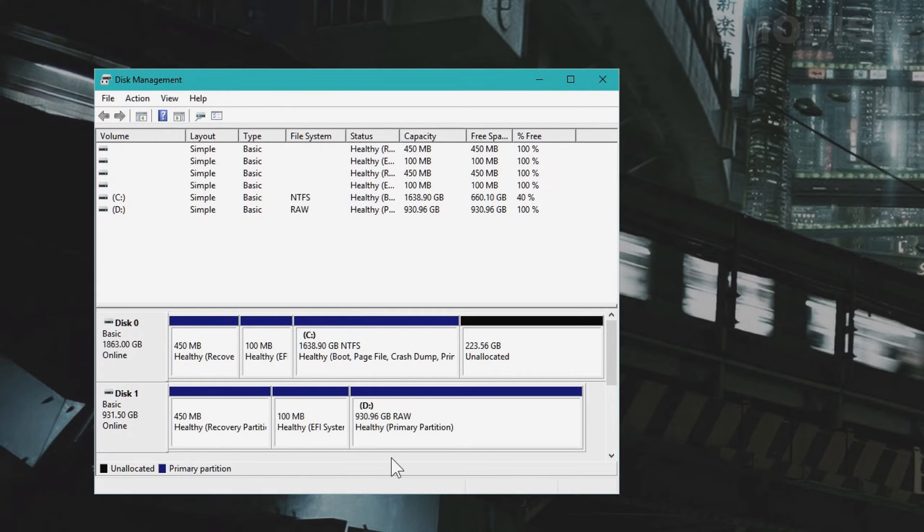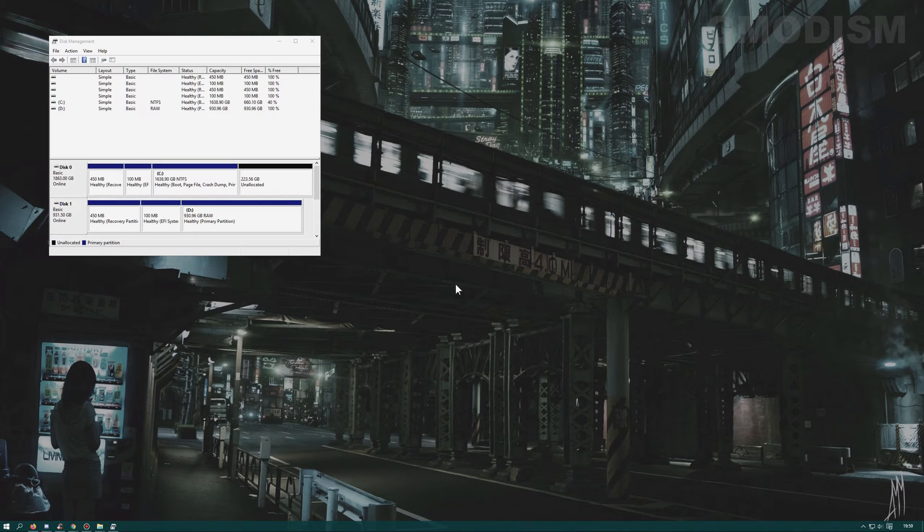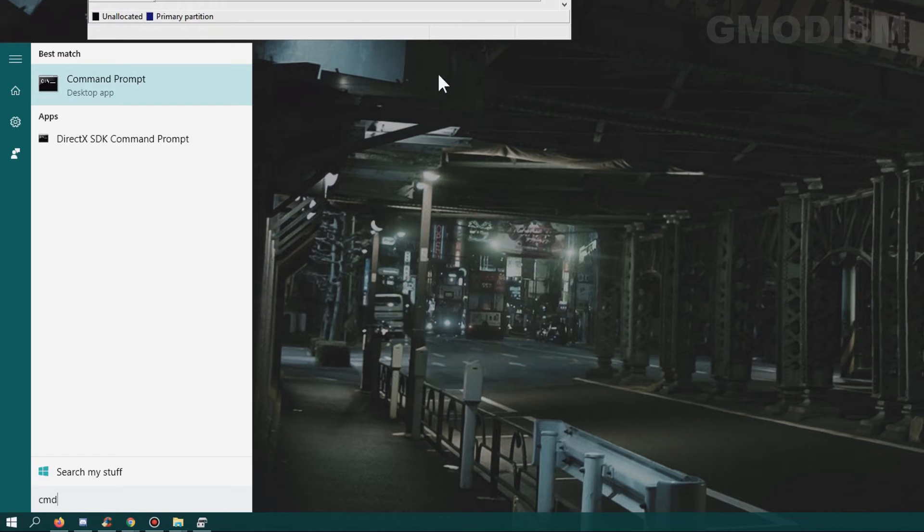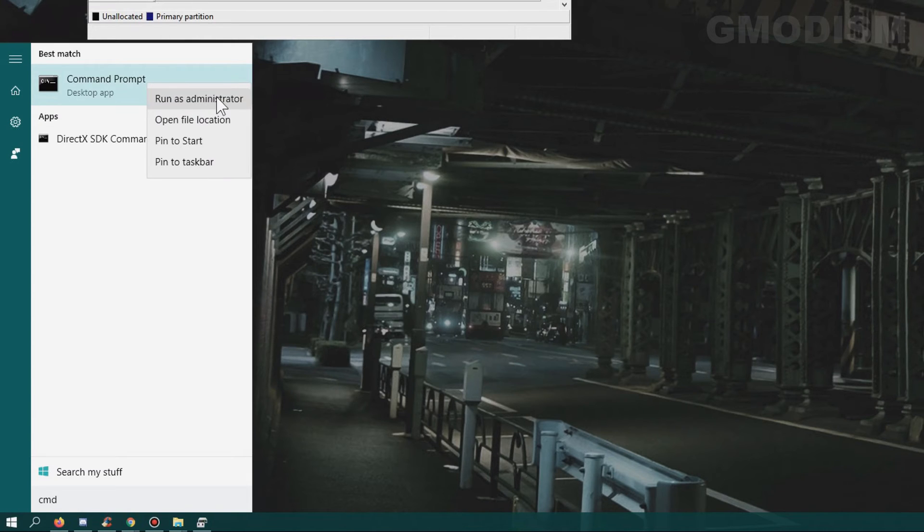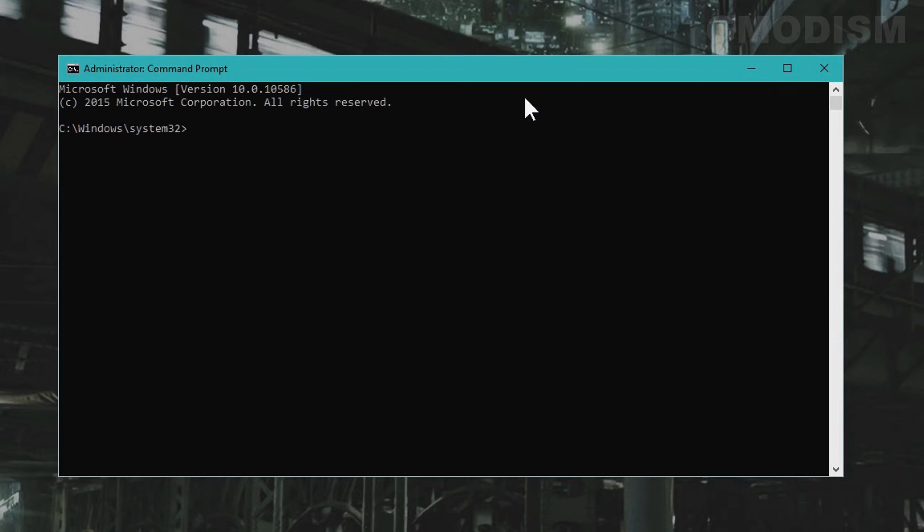But for what we need to do we'll need to actually use command prompt. Click on your Windows key or the start menu icon and write cmd. Now you'll right click on command prompt and select run as administrator.